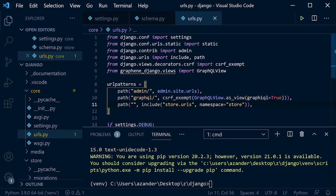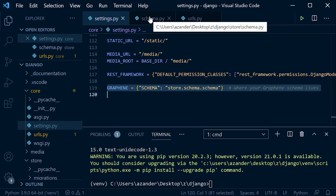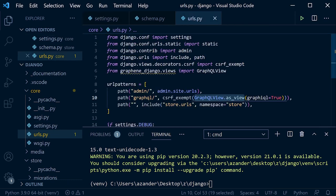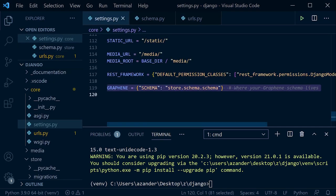Graphene is going to look for our schema via the settings configuration we set up. We can also describe the schema directly in the URL configuration if we want — you may have seen other tutorials do it that way. The settings-based approach and URL-based approach are both valid options.